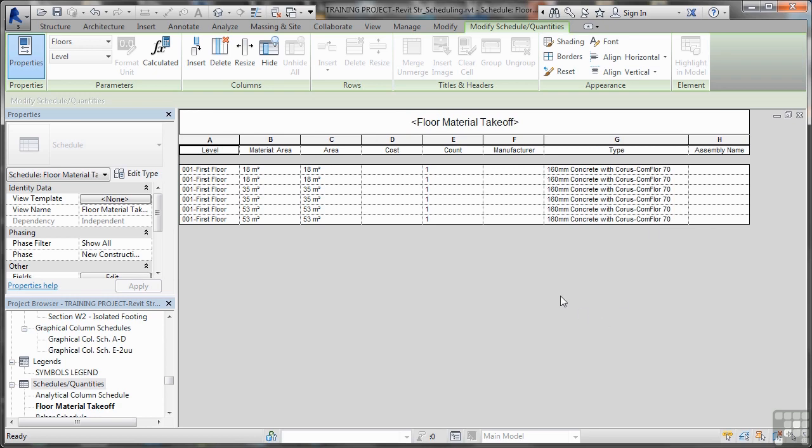So it's the chorus com floor. So I can edit this if I want to. That's the lovely thing about material takeoff, but we'll look at that in the next video. So I've got my floor material takeoff here.